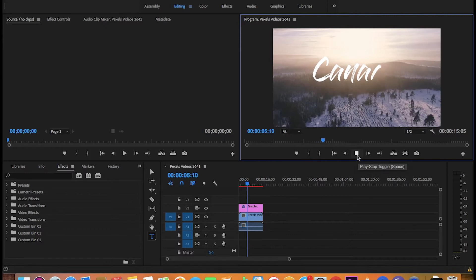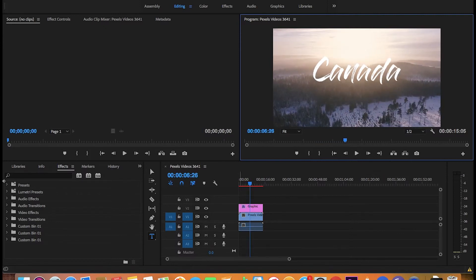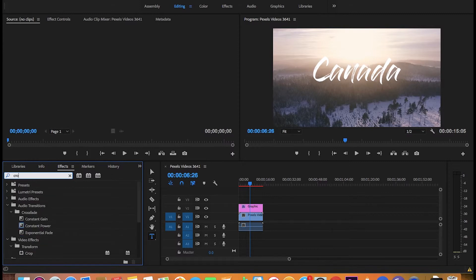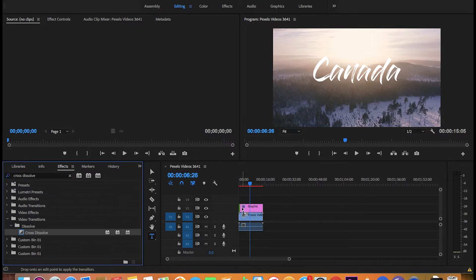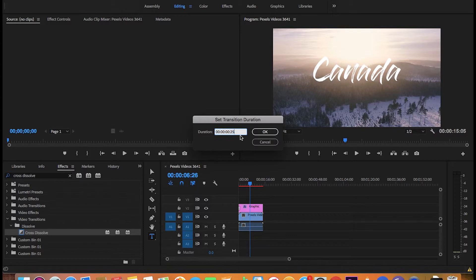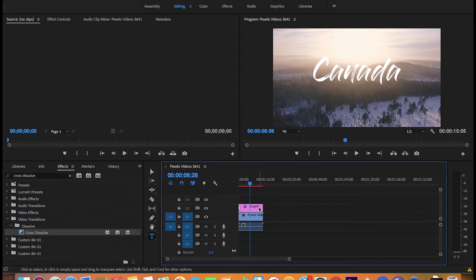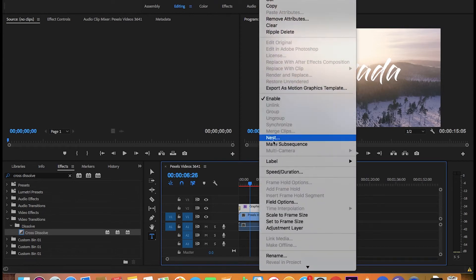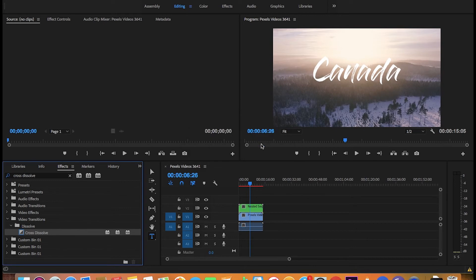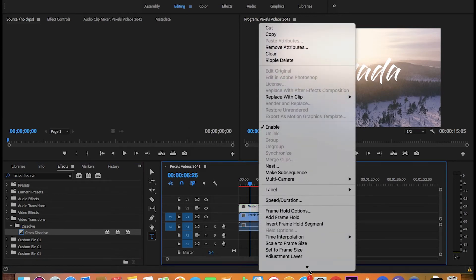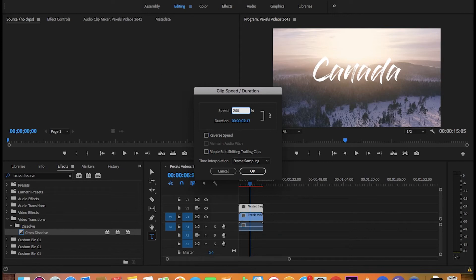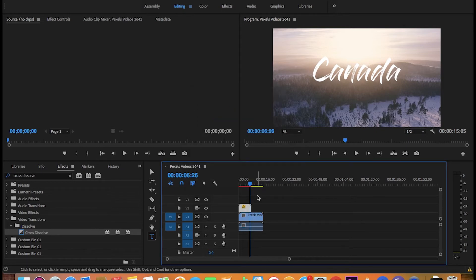It's looking a bit choppy. To fix this, look for cross dissolve and drag it onto the effect, then increase it to say 3 seconds. Next, nest it into a sequence and increase the speed to say 200%, then try again.